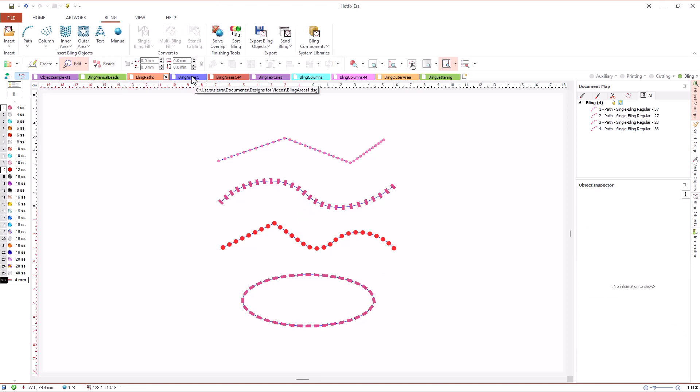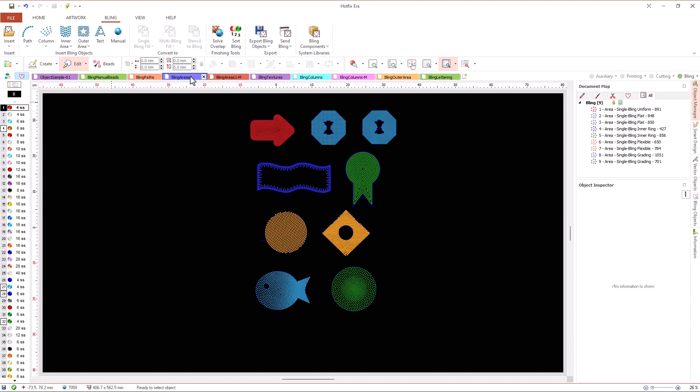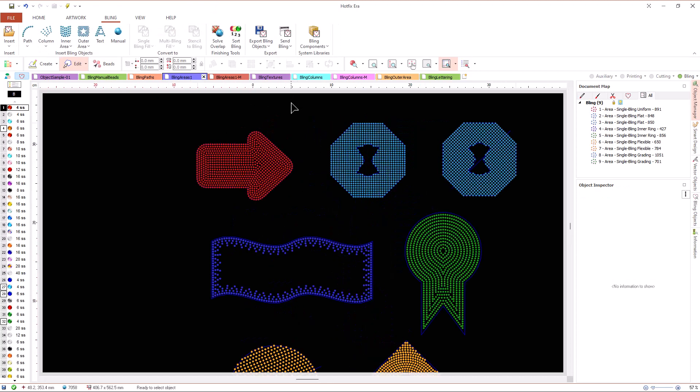Let's explore another important object type, areas. We have two types of area objects in Hotfix Era Plus, inner areas and outer areas.